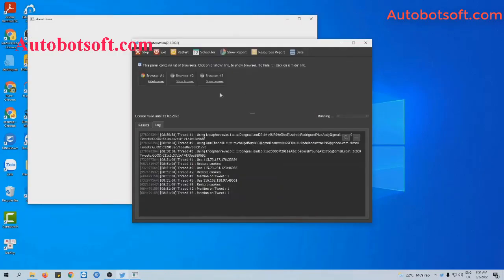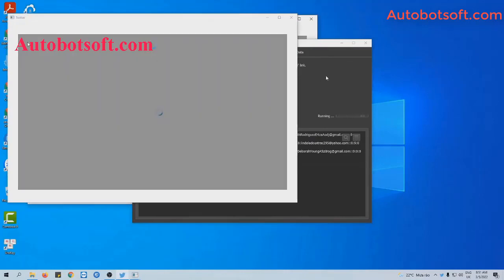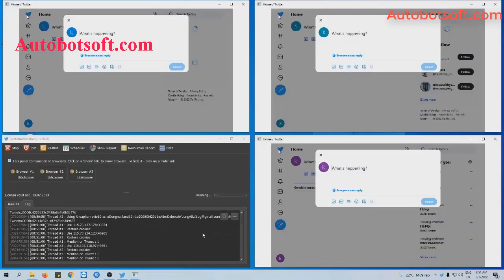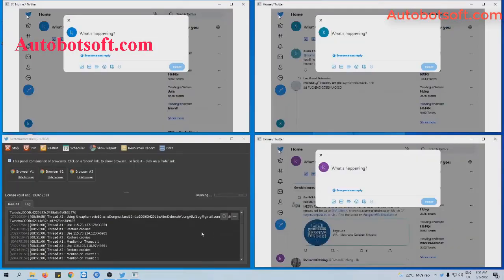You can click on True Browser to see how the software mentions usernames on Twitter.